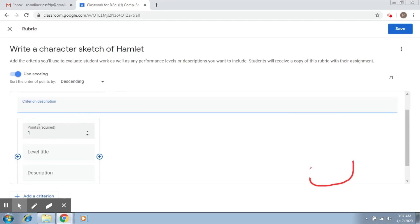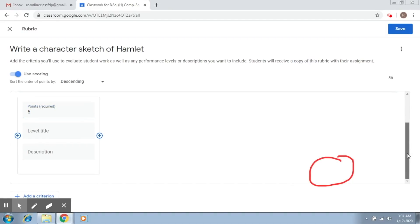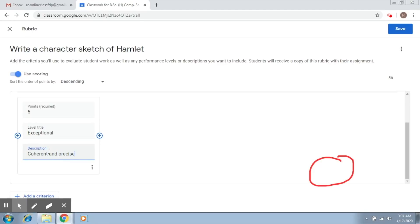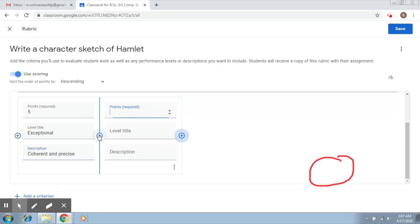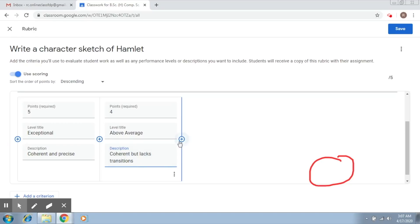You can specify a description and give, let's say, five points for organization. Then we talk about the levels. The first level is 'Exceptional' — if it's all coherent and precise, you give the person five points. To add another level, you click on the add button. Let's say four points for 'Average or Above Average' — coherent but lacks transitions. Similarly, you can keep adding levels.